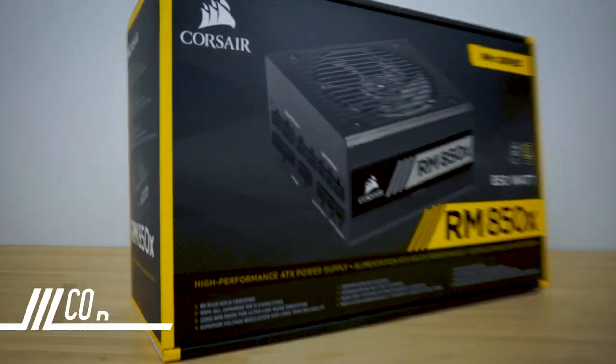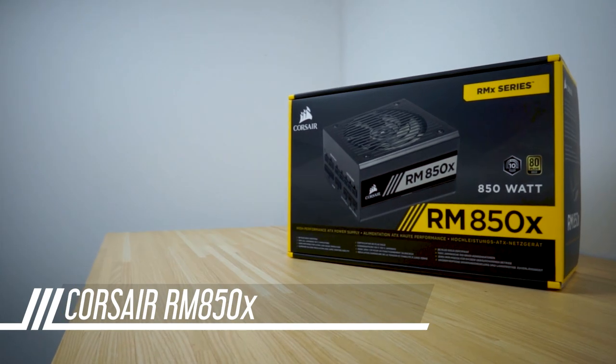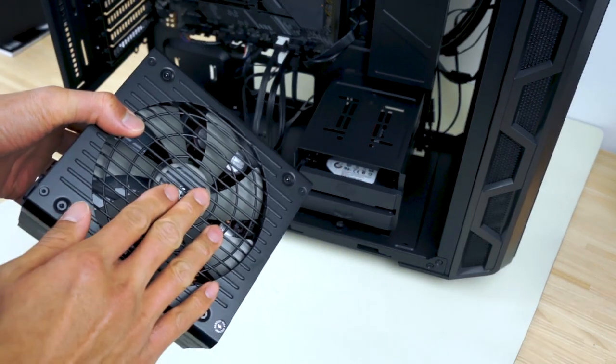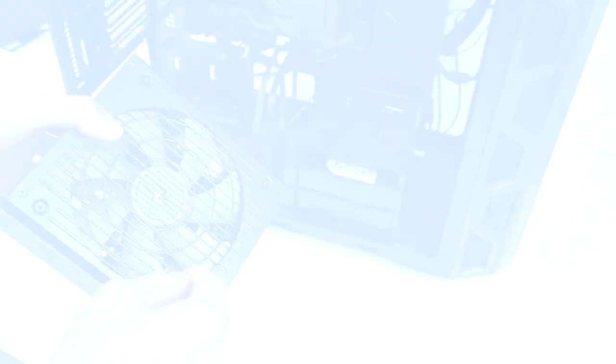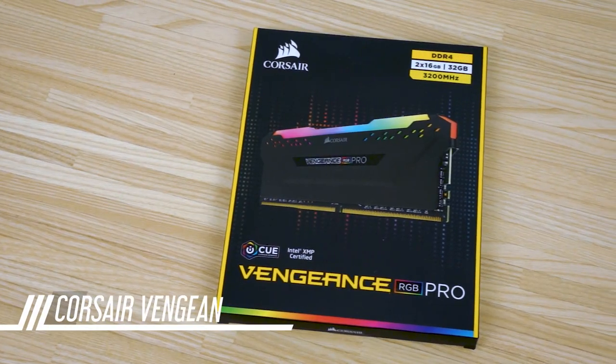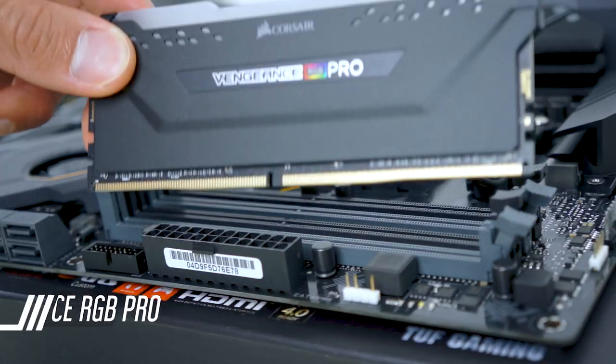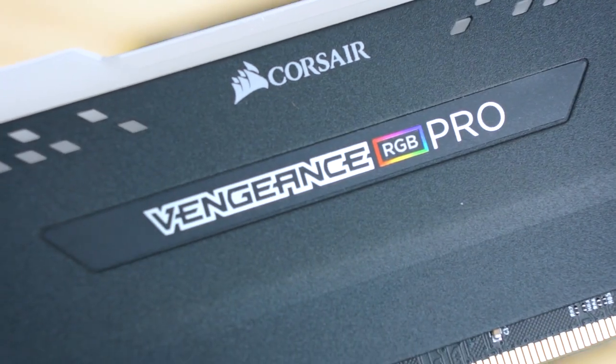The Corsair RM850X should give us more than enough juice to power this PC, while having a silent fan when idle. We're going to go with 32GB of 3200MHz Corsair RGB RAM to support the video editing, and for a bit of bling.